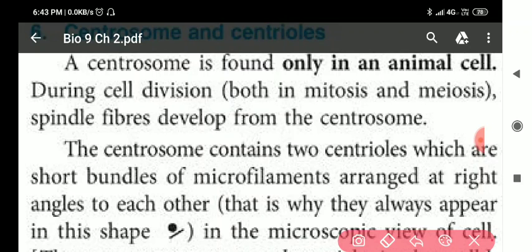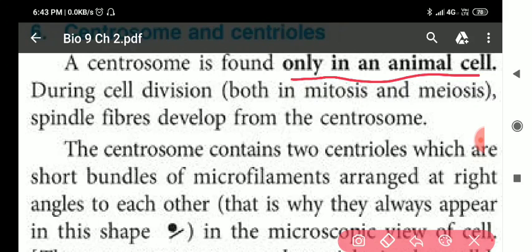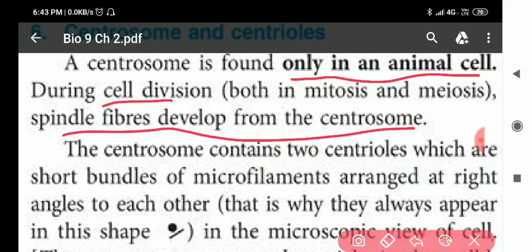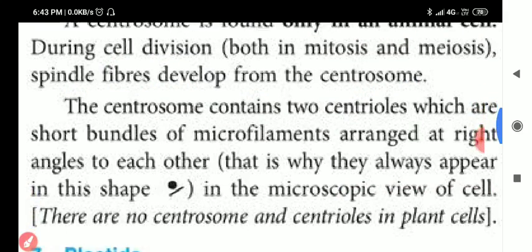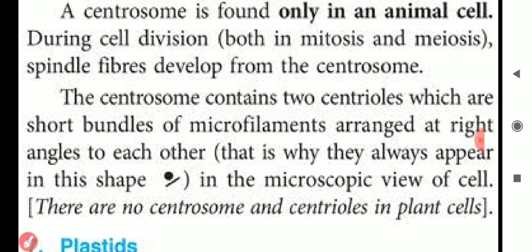Centrosome is found only in animal cells. It helps in the regulation of cell division — it initiates and regulates cell division. During cell division, a spindle fiber develops from the centrosome.